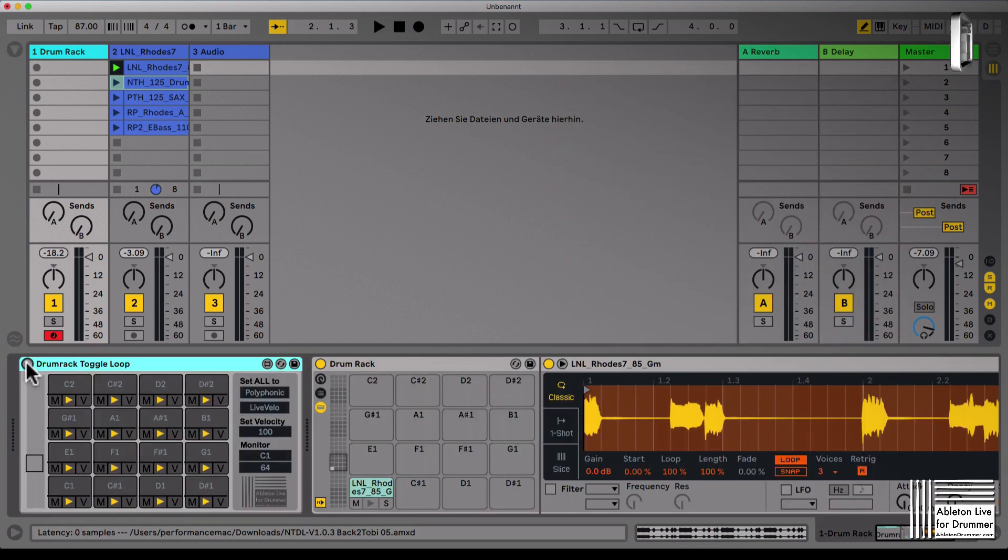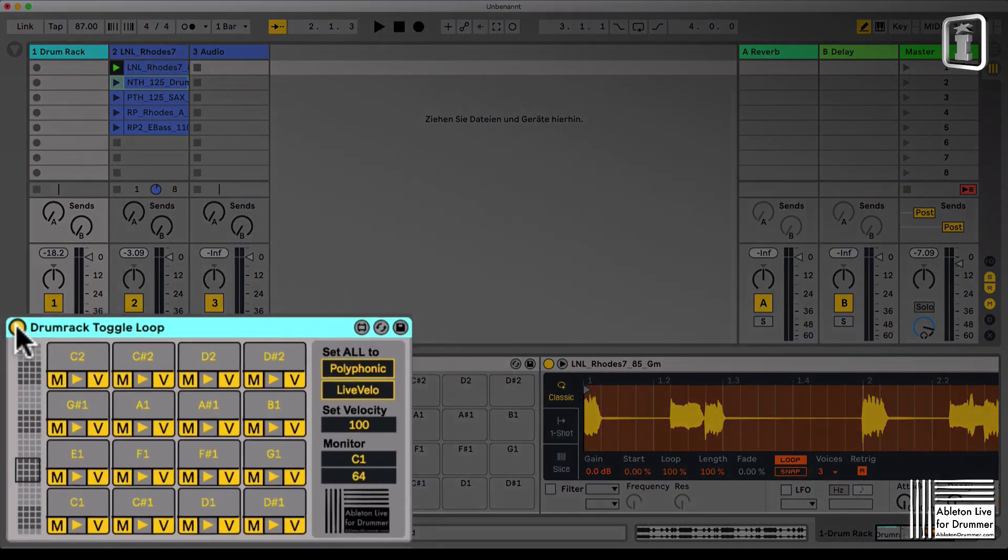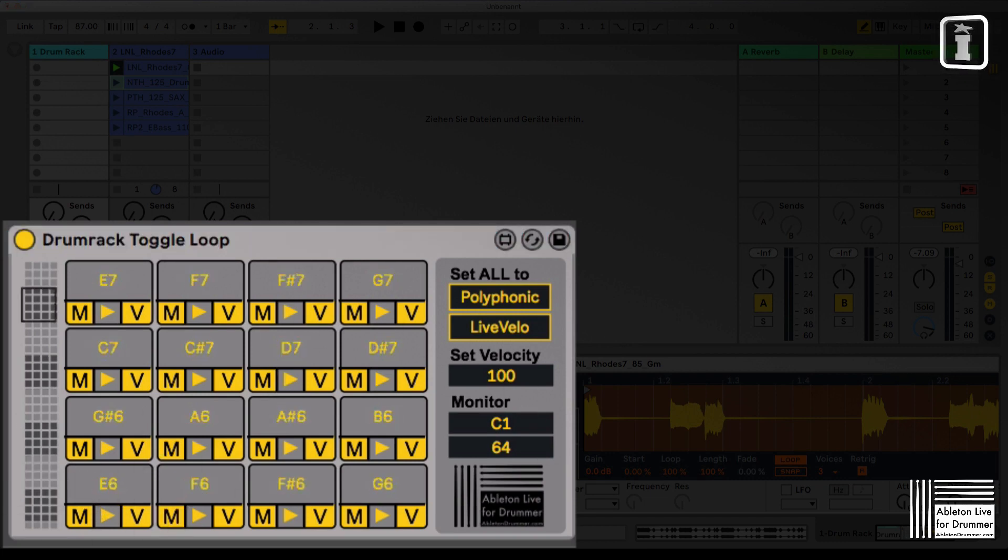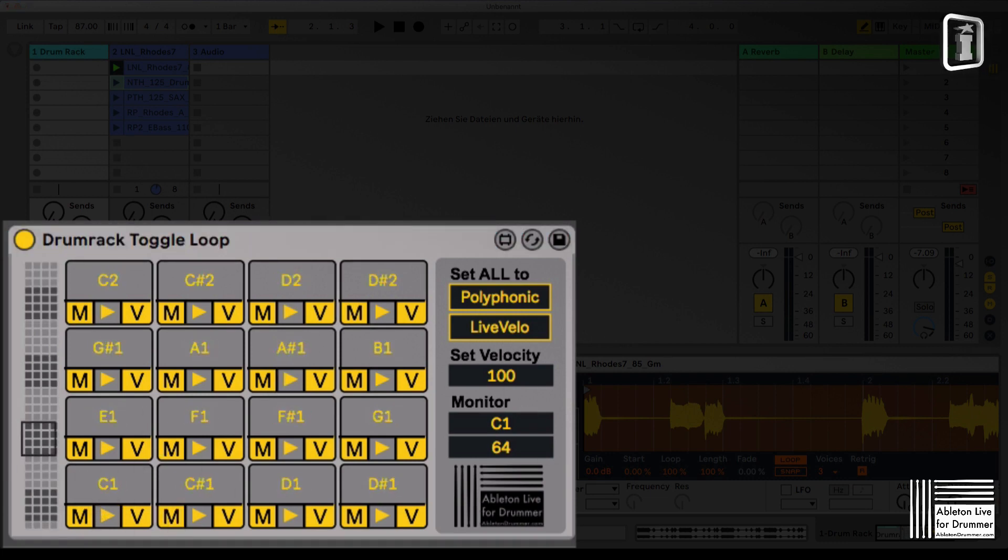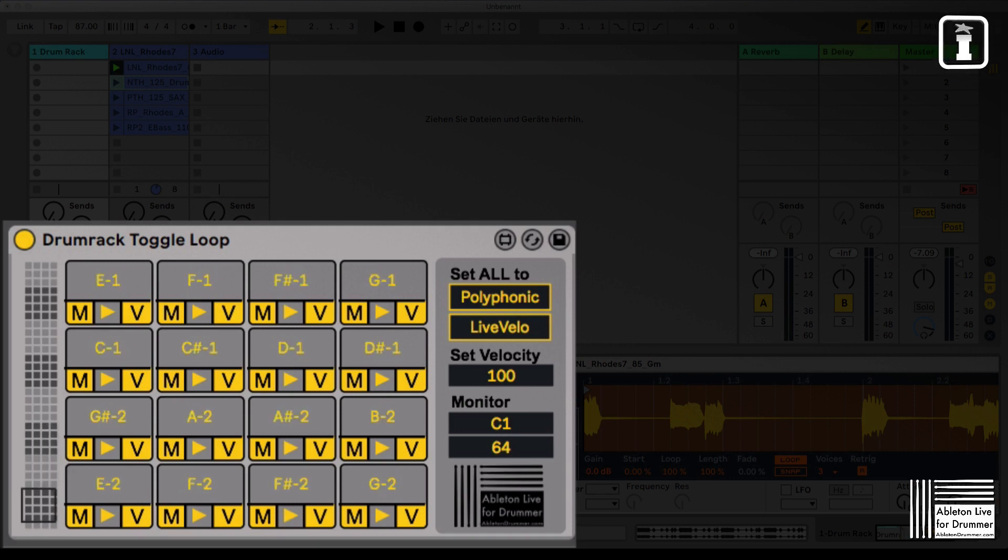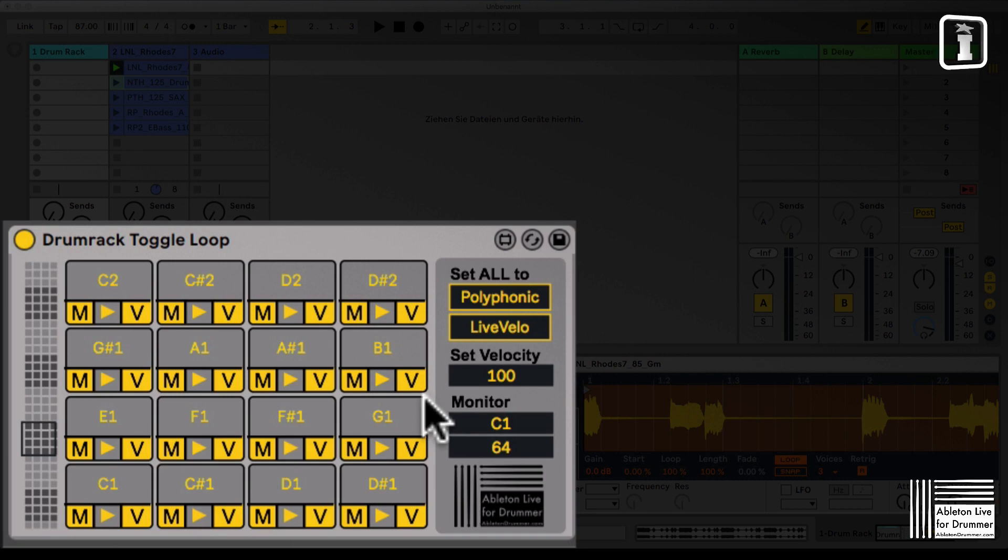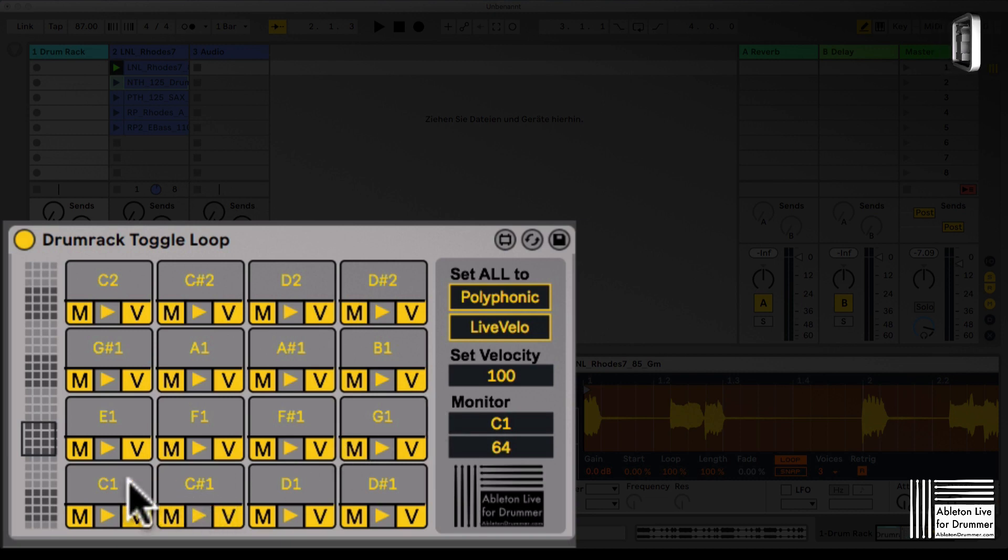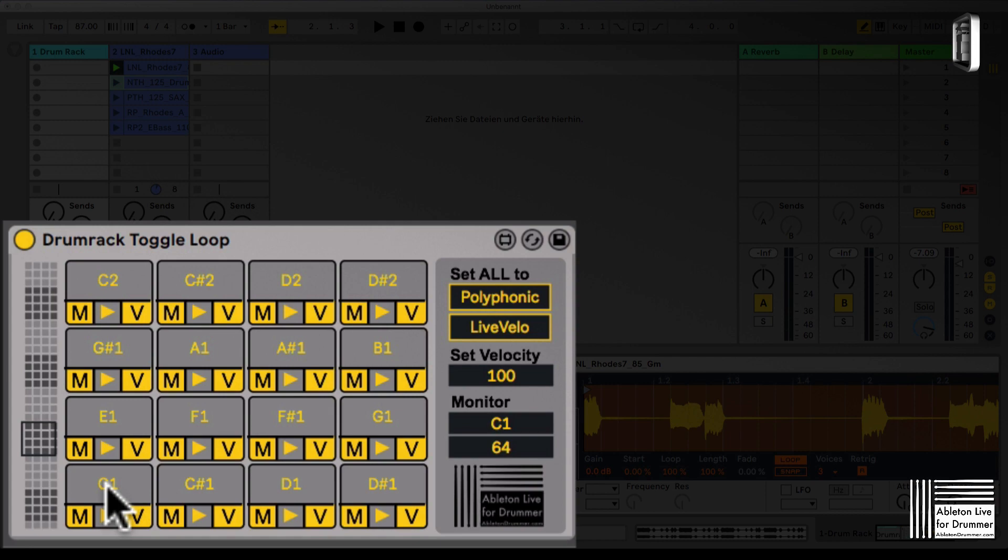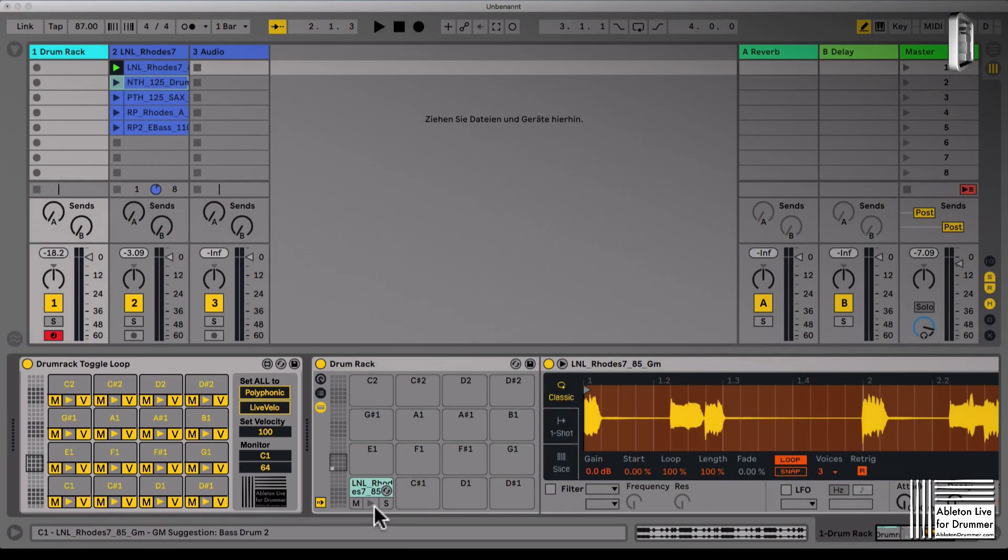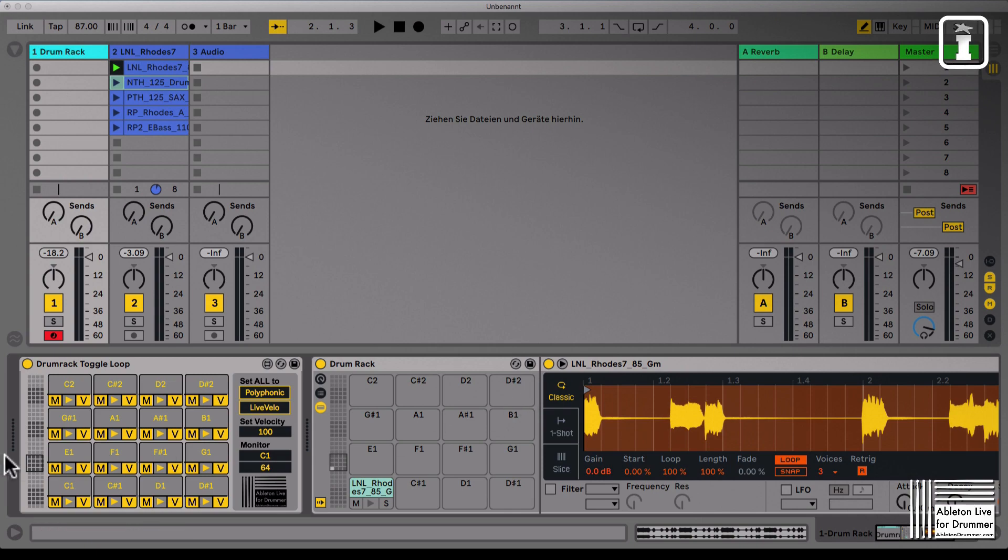For that purpose I created the drum rack toggle loop device, which lets you actually do this. This device is the same like a drum rack. You have the slider here where you can select the different 16 patches or 16 note ranges. C1 up to D sharp 2, which would be the same like here C1 to D sharp 2.